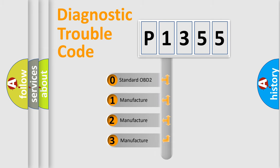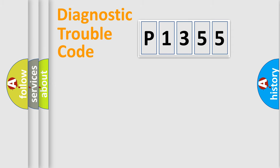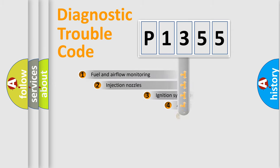If the second character is expressed as zero, it is a standardized error. In the case of numbers 1, 2, 3, it is a manufacturer-specific expression of the car-specific error.